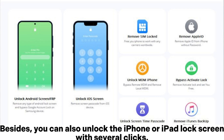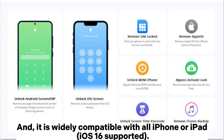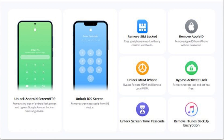Besides, you can also unlock the iPhone or iPad lock screen with several clicks, and it is widely compatible with all iPhone or iPad iOS 16 supported.